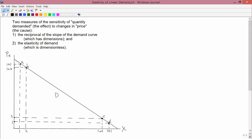So the slope here is equal to minus 1, and therefore the reciprocal of the slope is equal to 1 over minus 1, which of course is also minus 1. So that's the first measure of the sensitivity of changes in quantity demanded to changes in price.